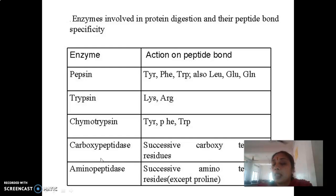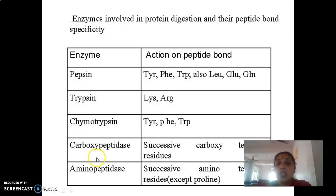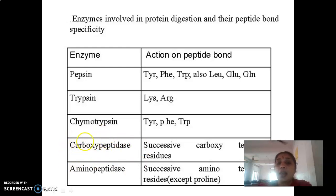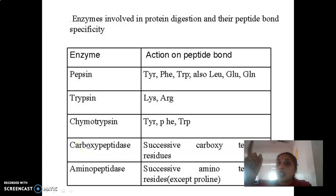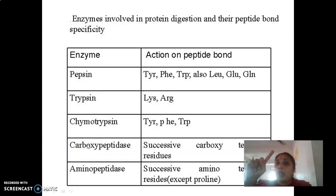Trypsin, chymotrypsin, and proelastase are endopeptidases, while carboxypeptidase, as the name indicates, acts only on the carboxy terminal end — that is, the C-terminal end of the peptide. So it is an exopeptidase.